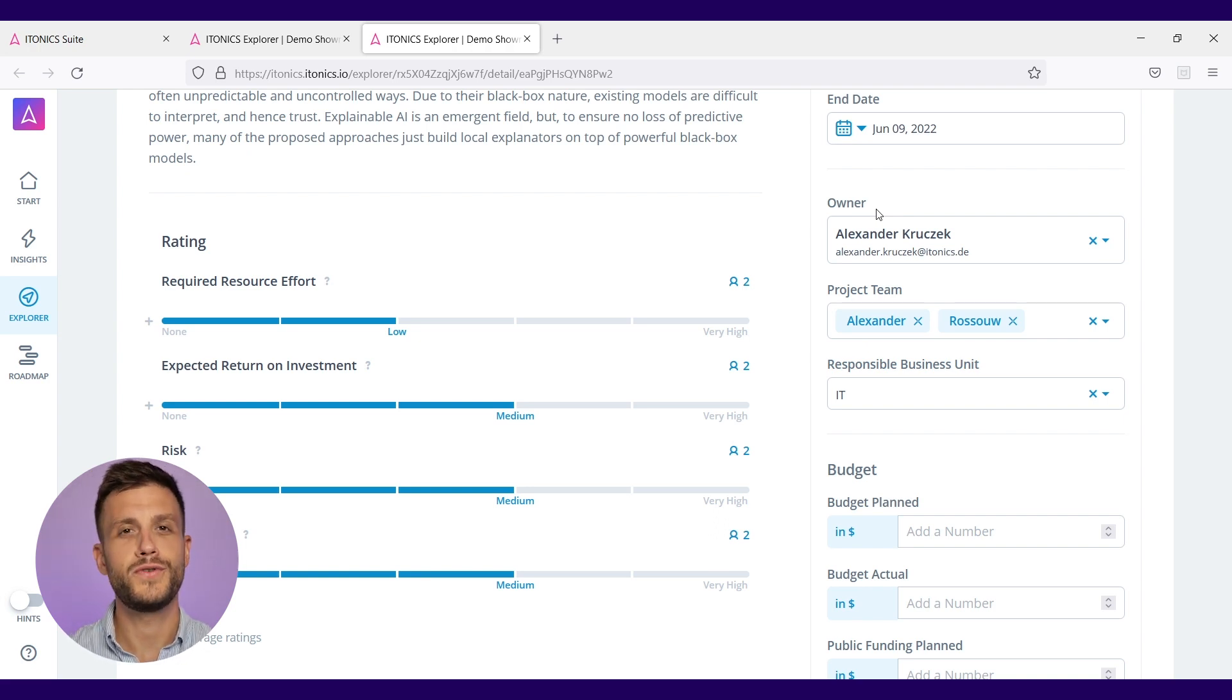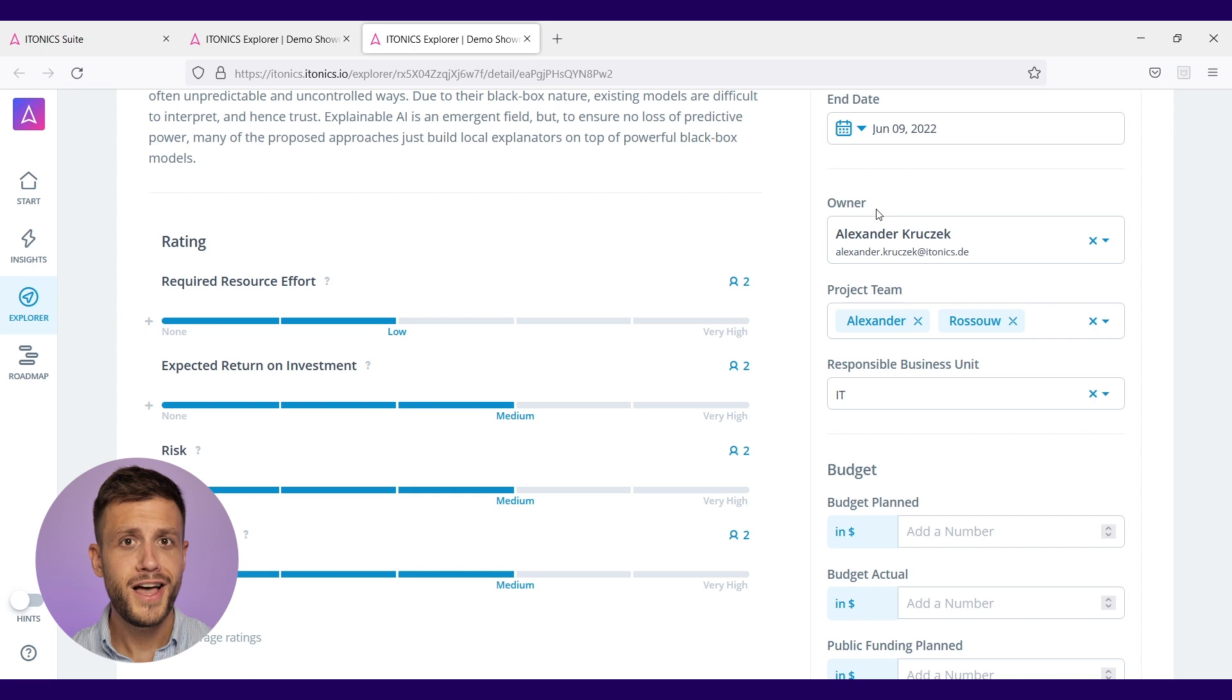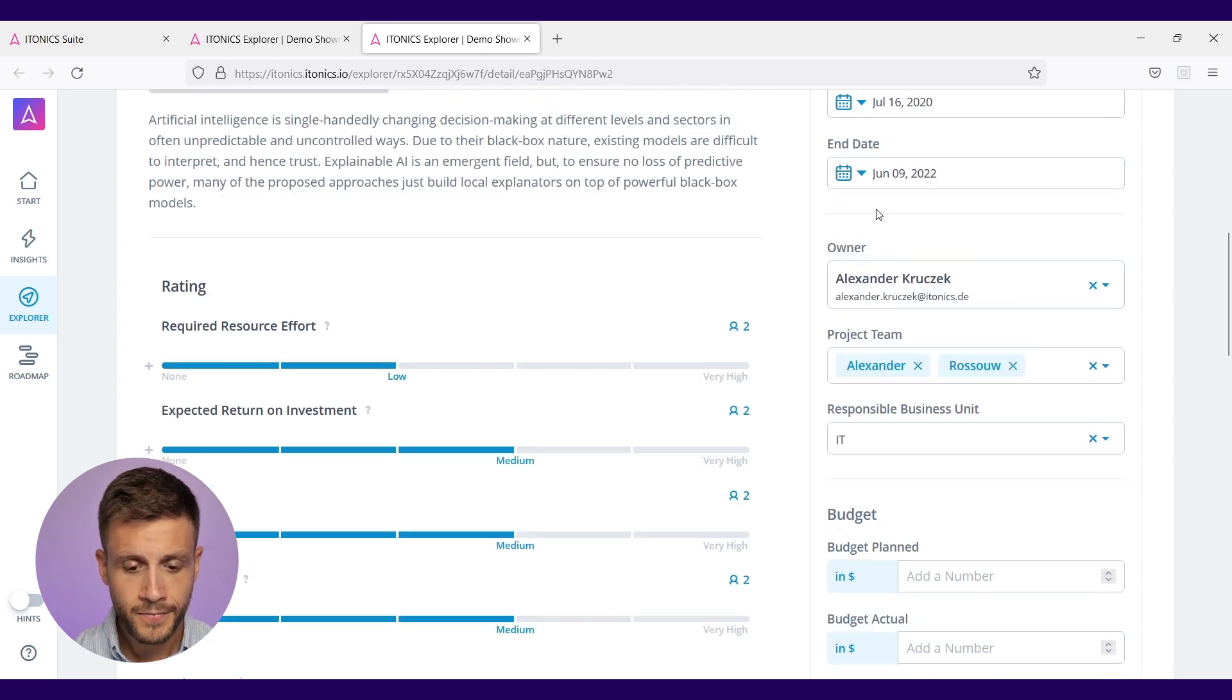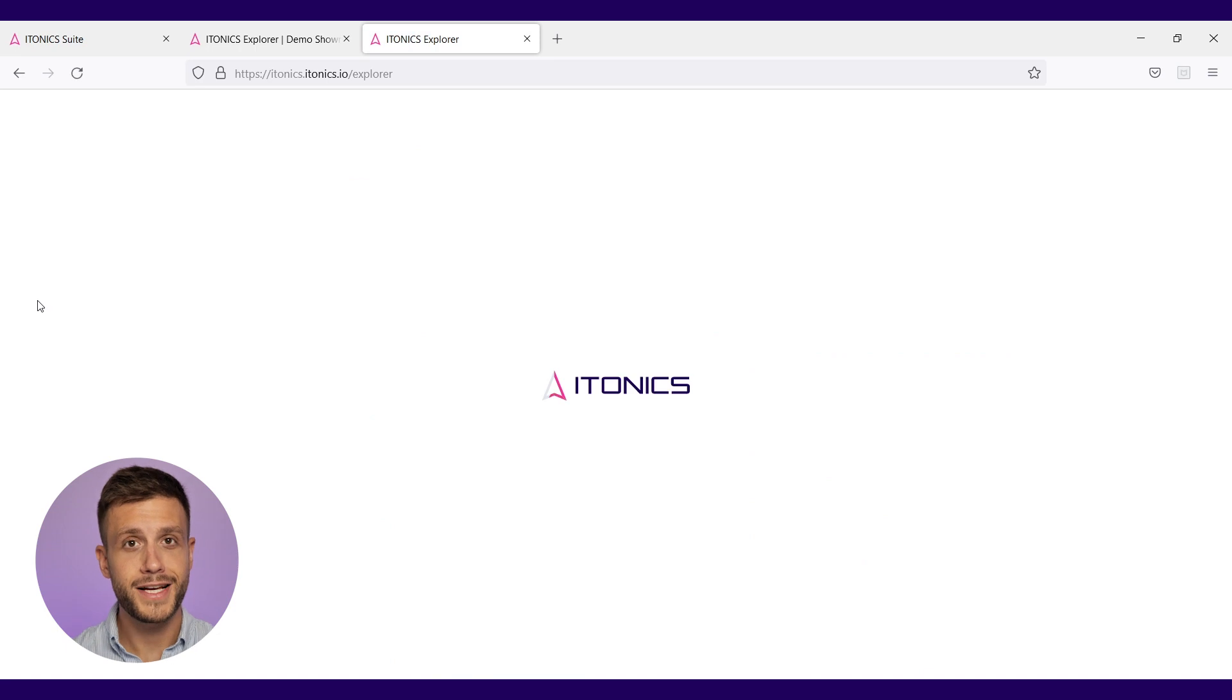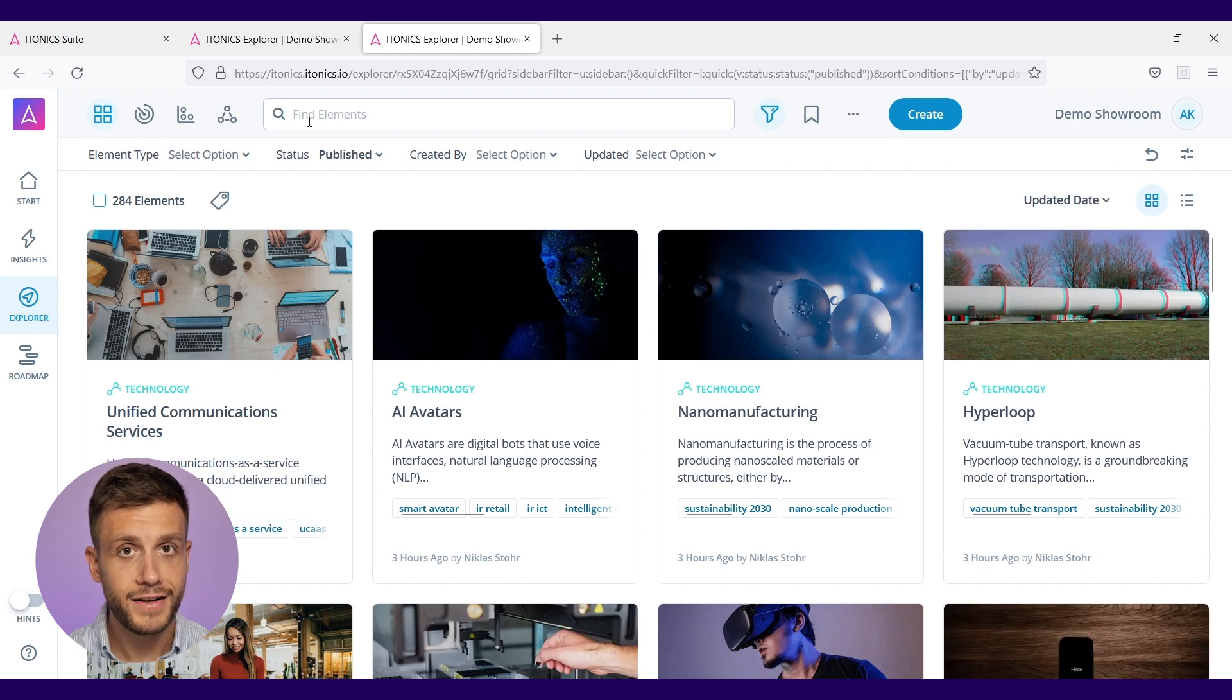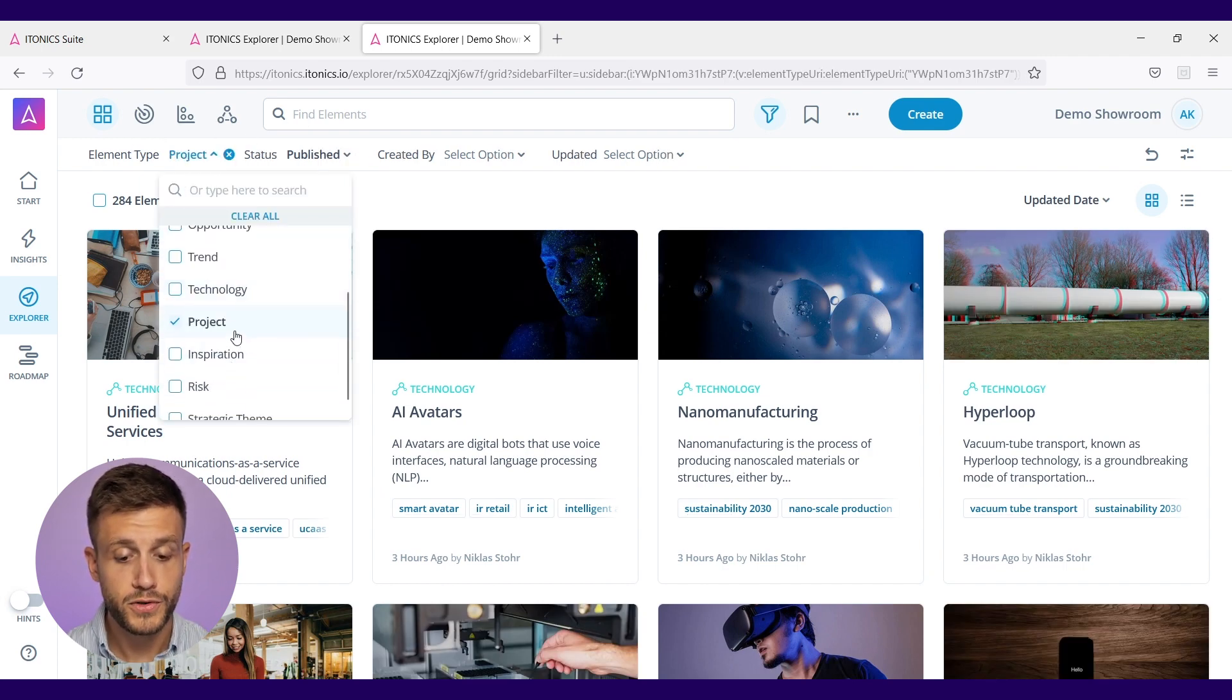What you can also do is interlinking trends, technologies, ideas, opportunities to your projects to see are you focusing on the right focus fields, on the right trends and technologies in your project portfolio. You can of course have a full overview about your portfolio in the explorer where you could now just jump into the portfolio view so that you can see everything that you're currently doing in your project portfolio.